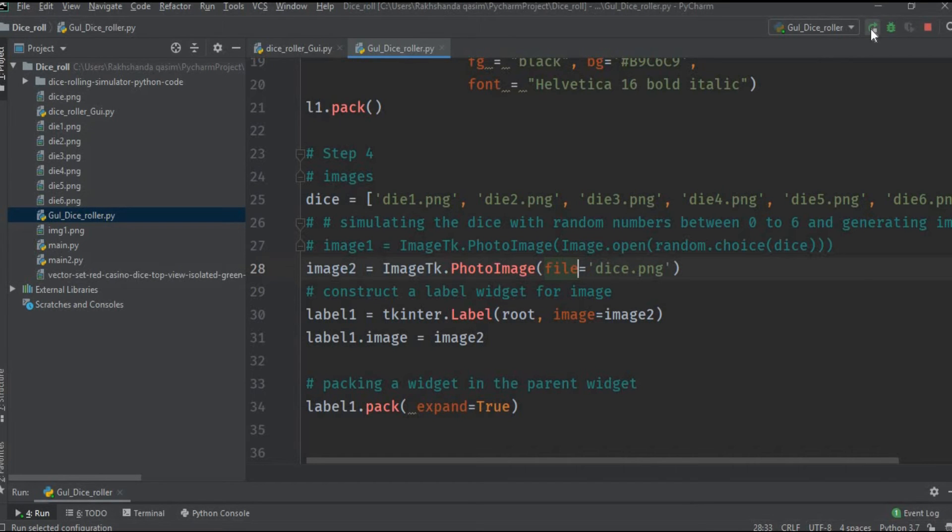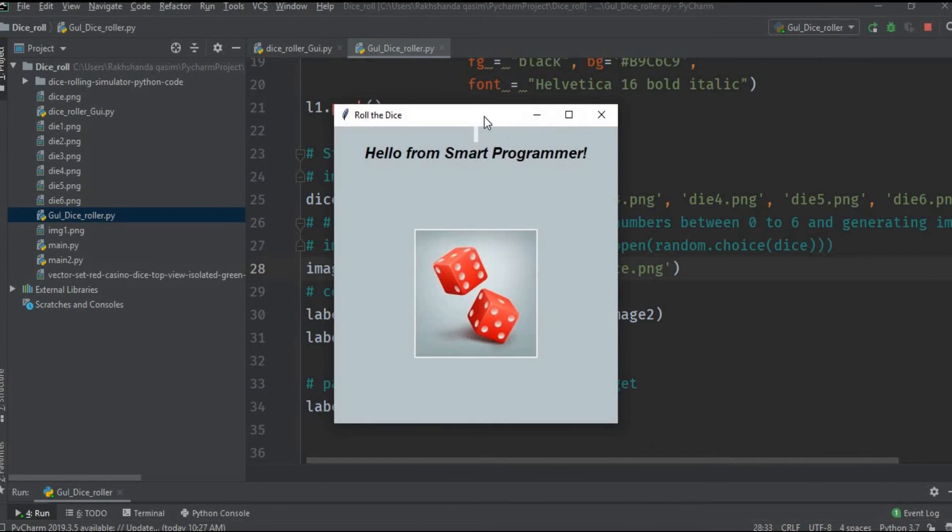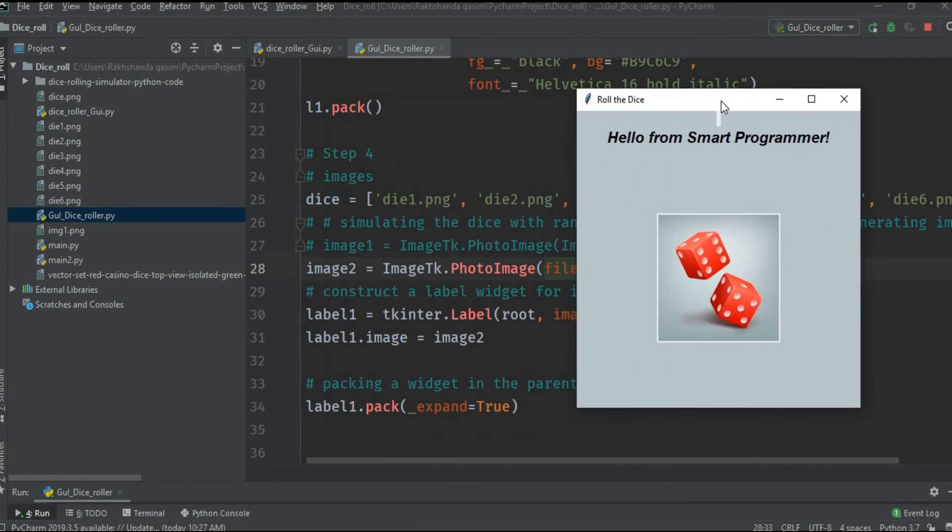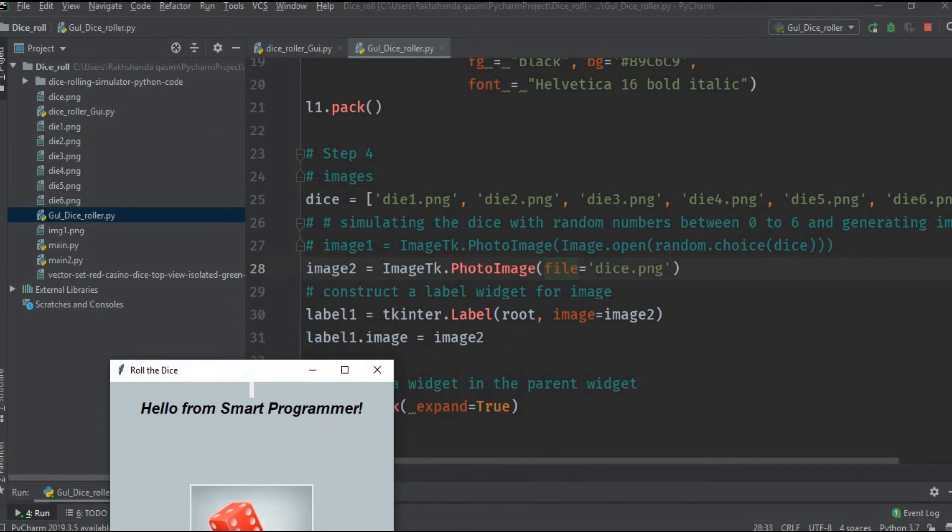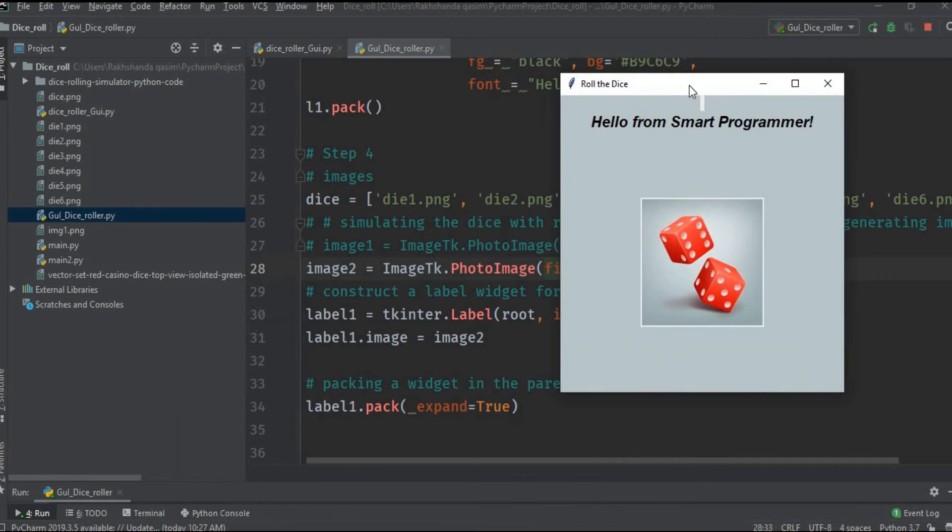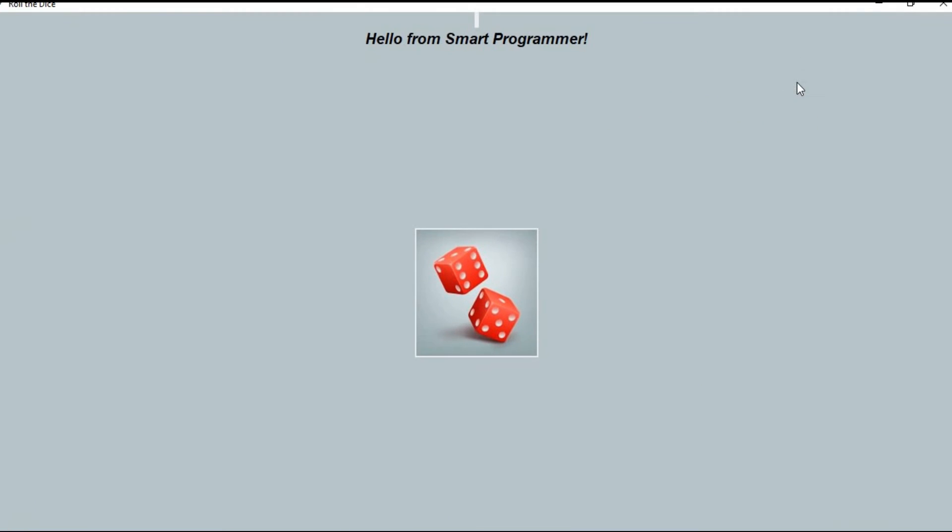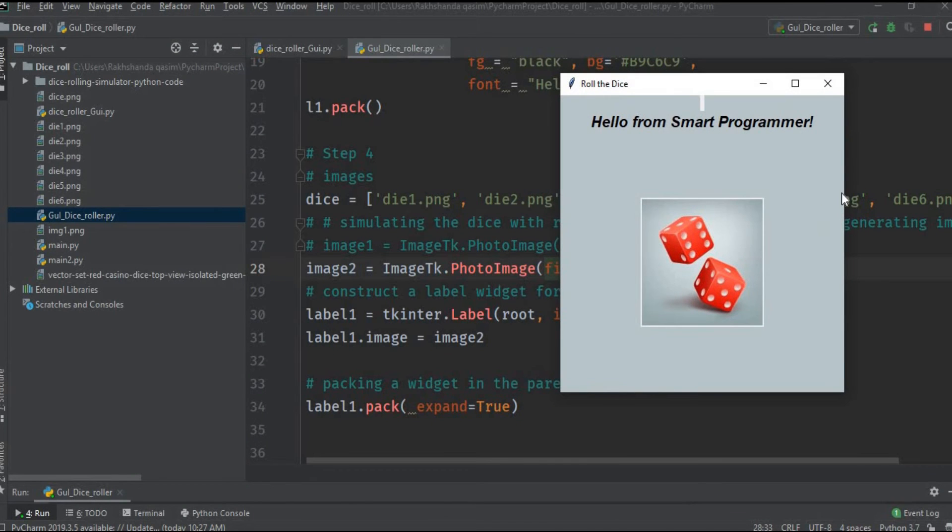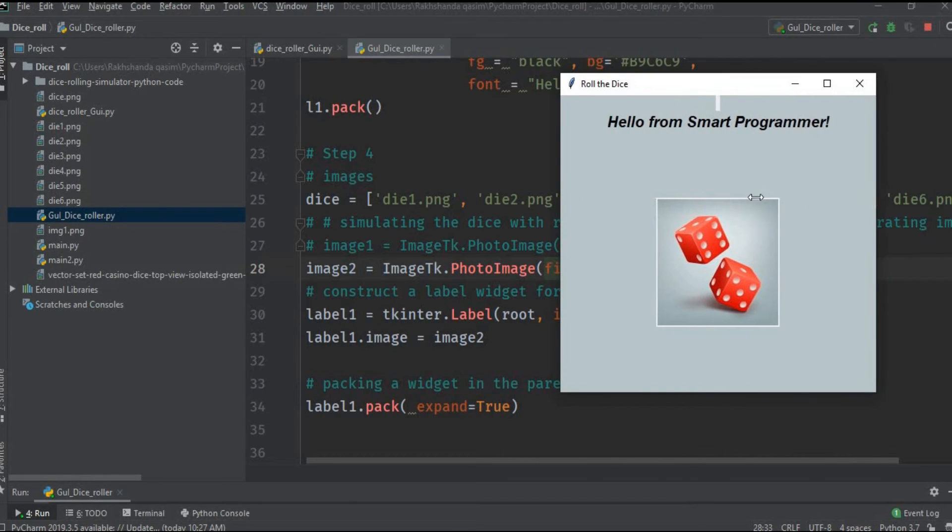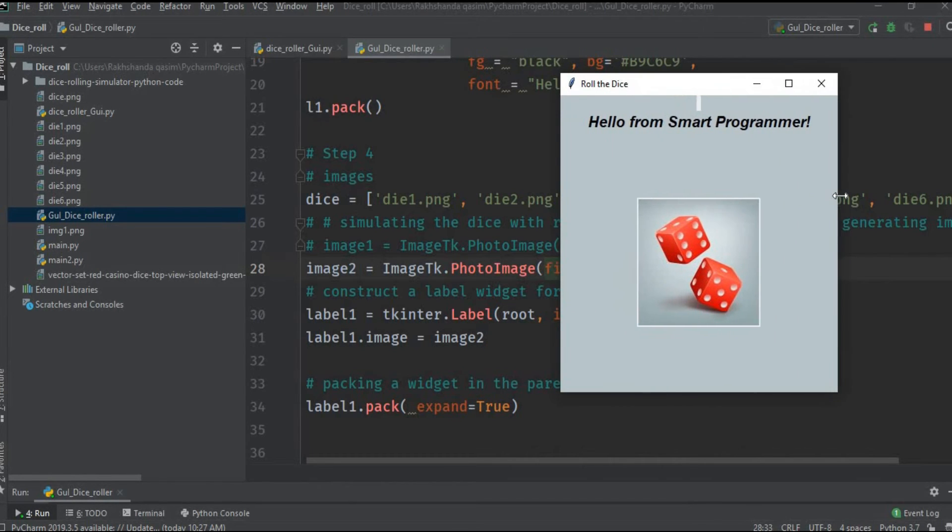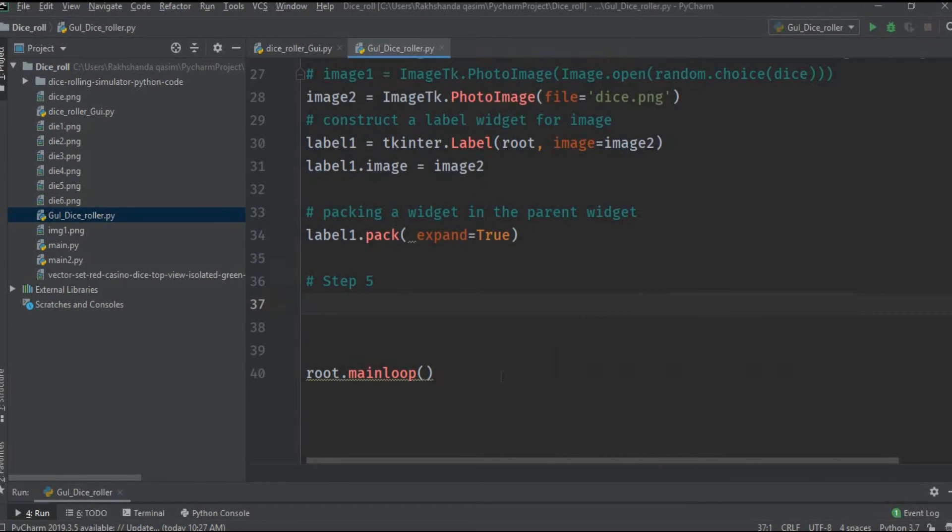The parameter expand is declared as true which means that if we resize the window the image should remain in the center. Let me show you the final output. So here we go, this is the image and the name of this image is dice.png. Here you can see we access this through the PhotoImage method and we place it by using the label and we make it expand true. So if I maximize it, it remains in the center, and if I minimize it, it will still remain in the center.